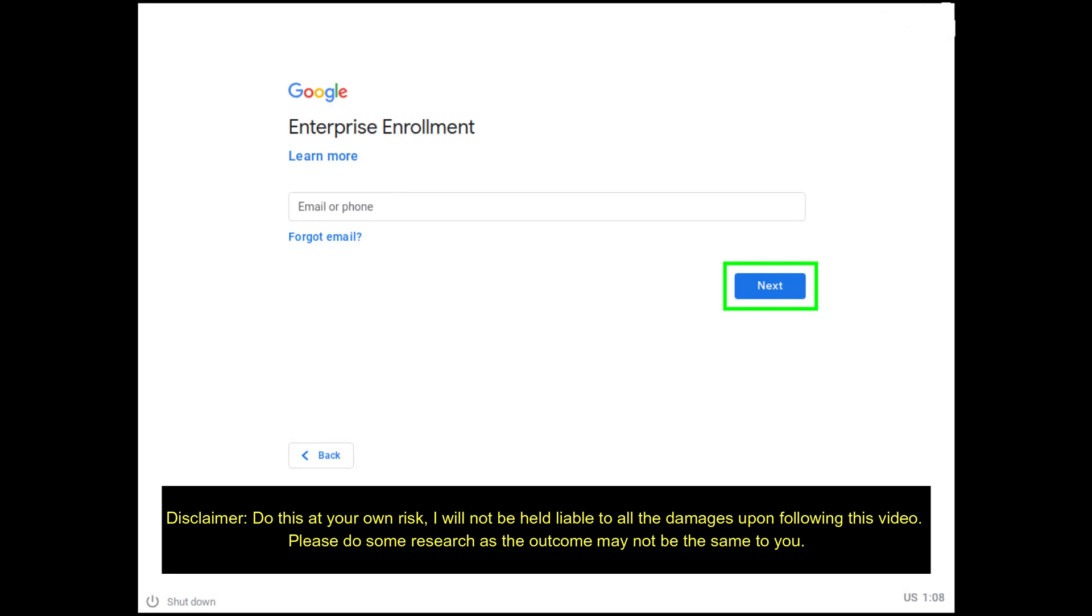Important disclaimer: do this at your own risk. I will not be held liable to all the damages upon following this video. Please do some research as the outcome may not be the same to you.